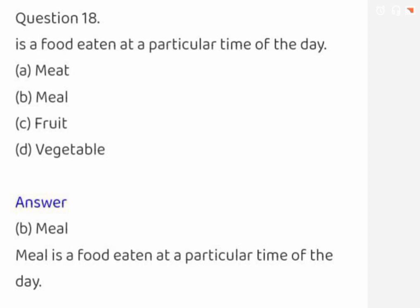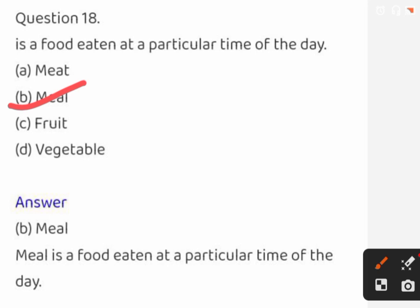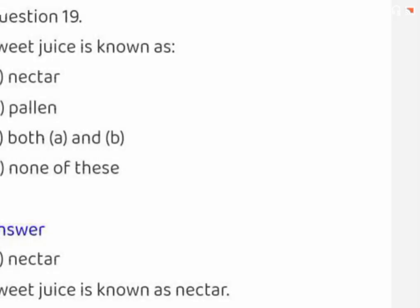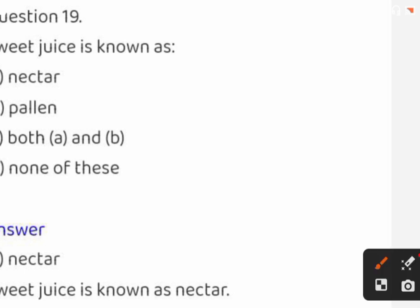A food eaten at a particular time of the day is called: meat, meal, fruit, or vegetable. The correct answer is meal. Sweet juice is known as: nectar, pollen, both A and B, or none of these. The correct answer is nectar.